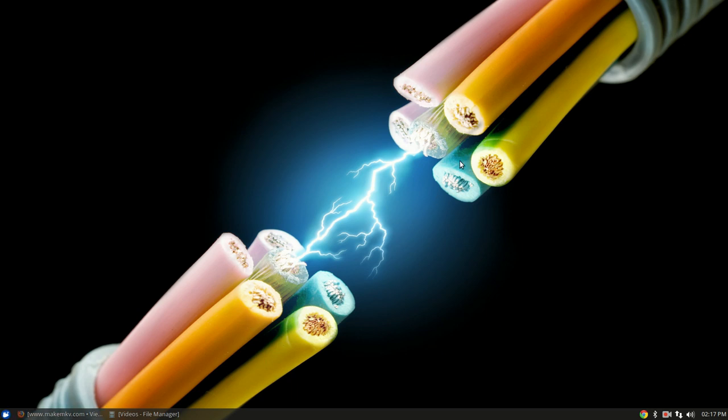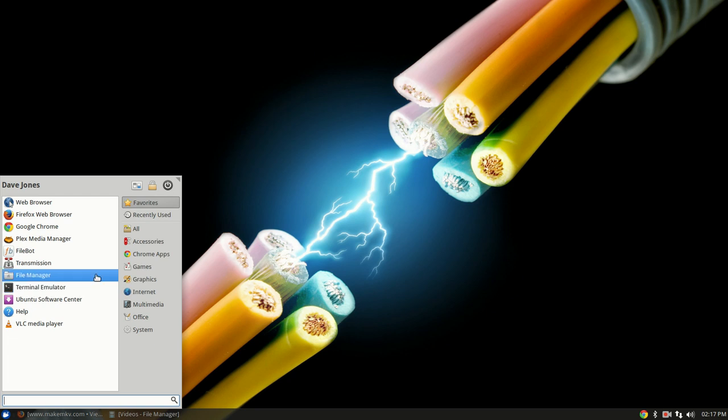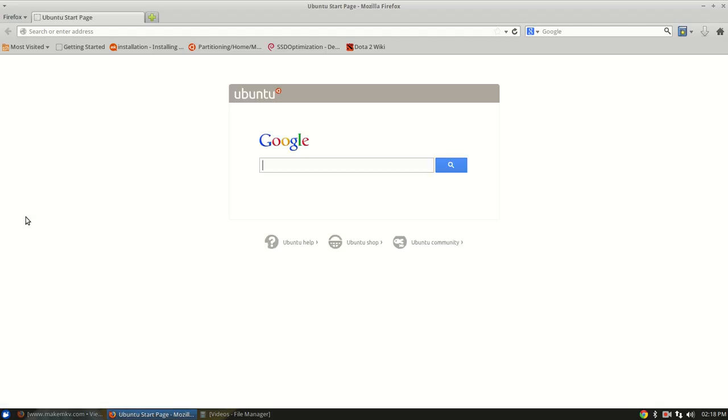I am using Xubuntu, as you can tell, with the whisker menu here, but it is the LTS version of Ubuntu that just came out a couple of weeks ago. I upgraded my home theater PC to use this, and one of the first things I wanted to do was install MakeMKV so I can rip my DVDs.